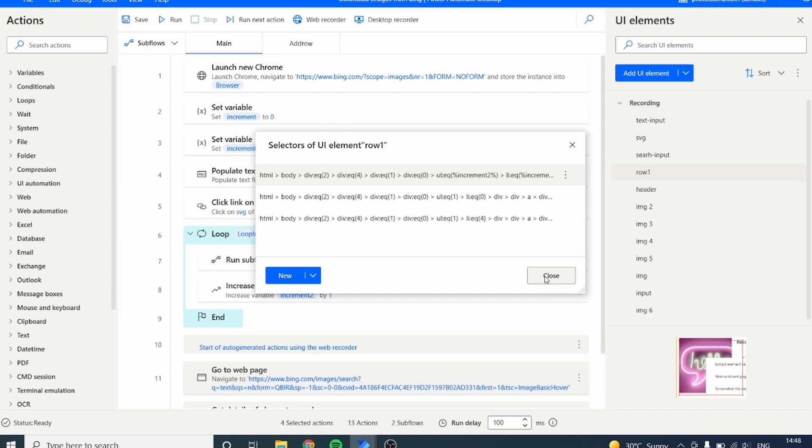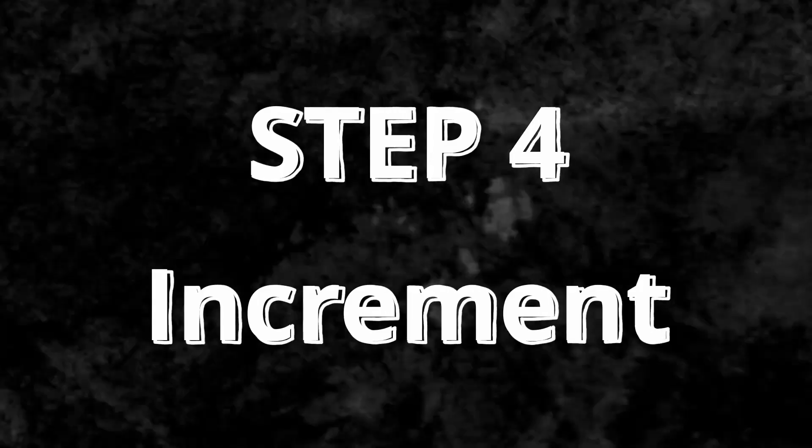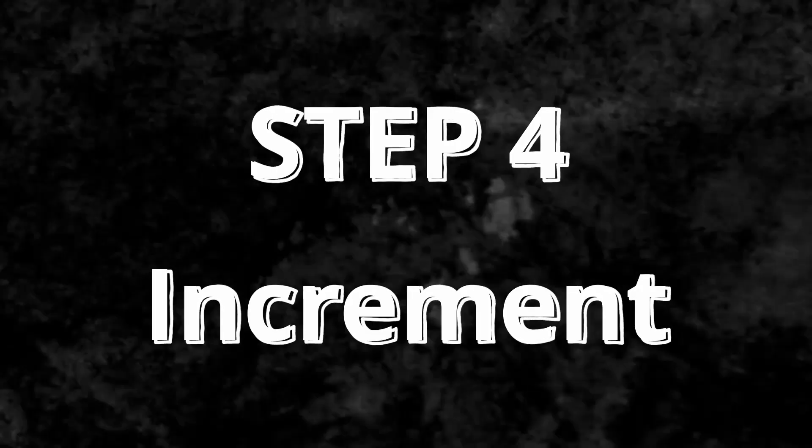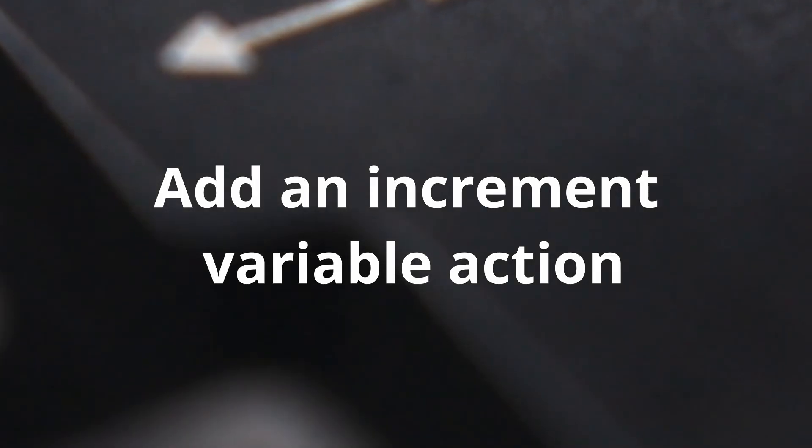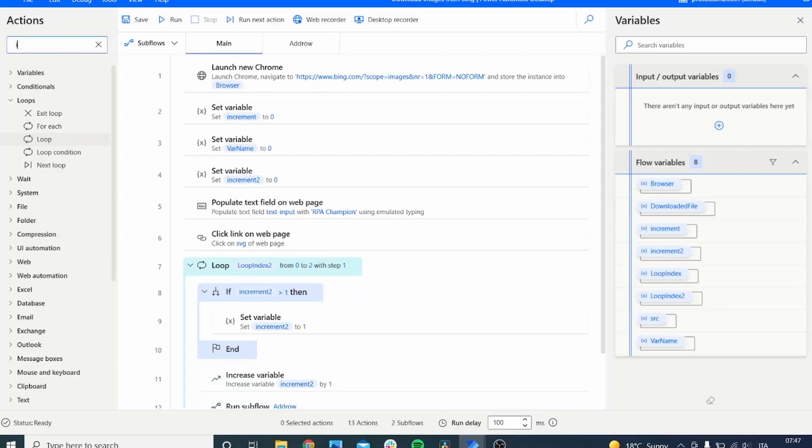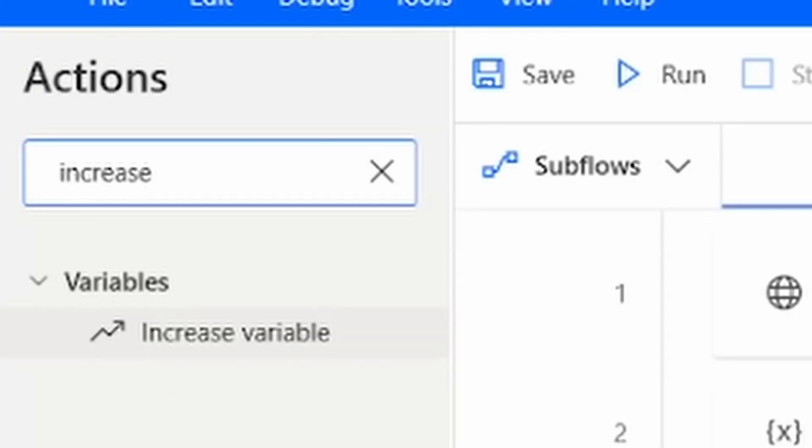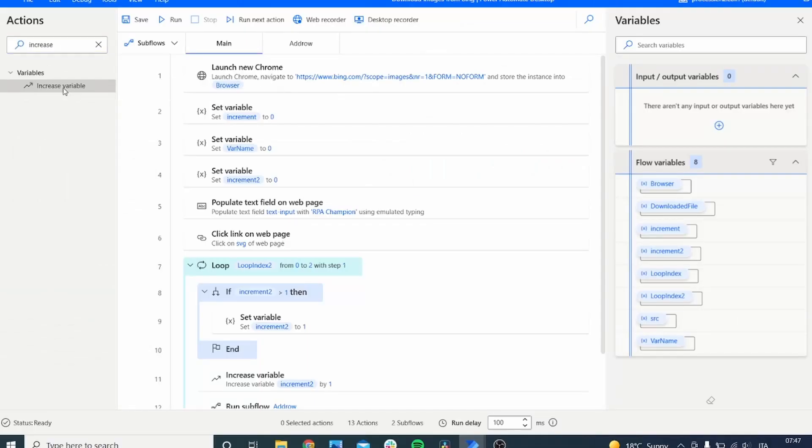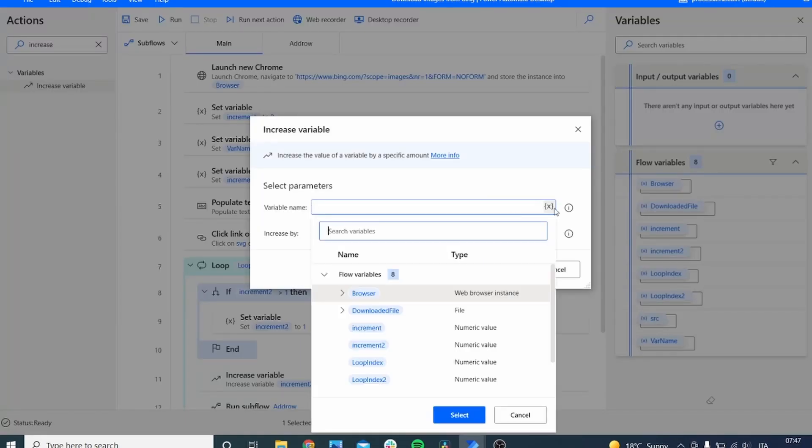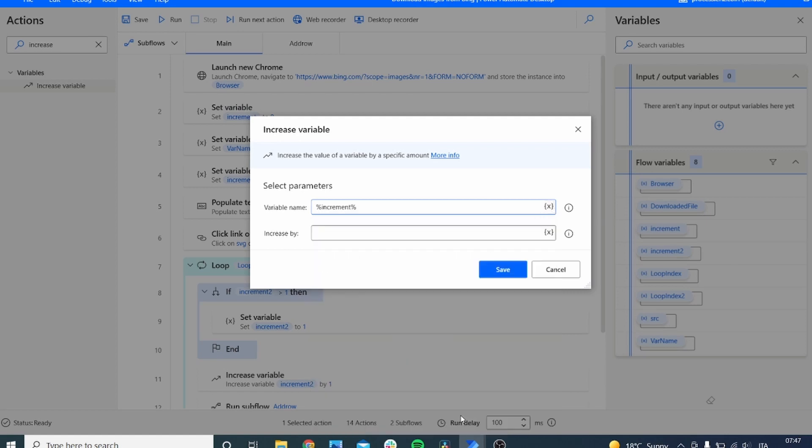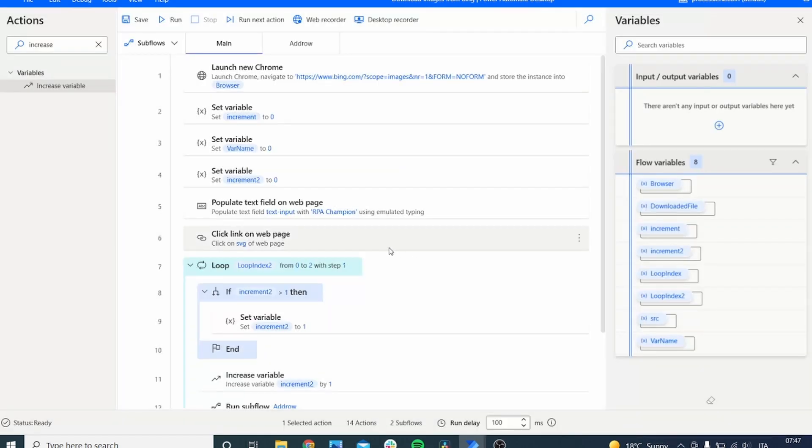In step four, we have to also increment our variable so that it changes from zero to one to three to four and so on. So let's add the action increase variable to our process, and let's usually add it at the end of the loop that we have. So by the end of the loop, the variable is going to get incremented, and in the next cycle of the loop, the tool will know exactly that it has to click in the next iteration or on the next button.